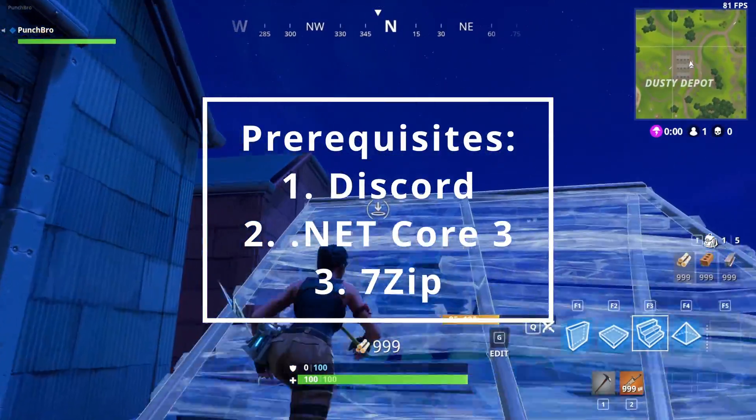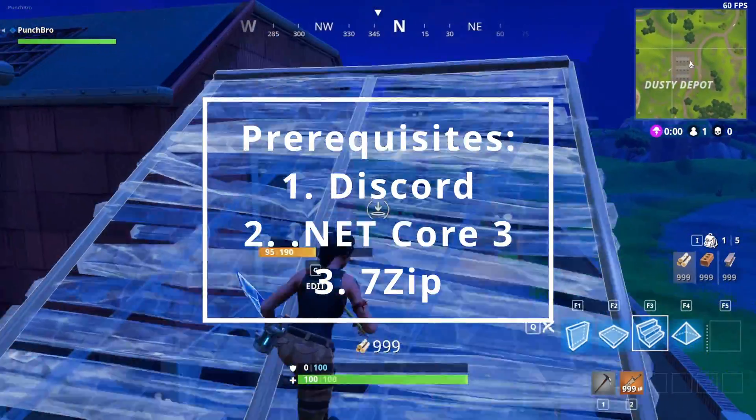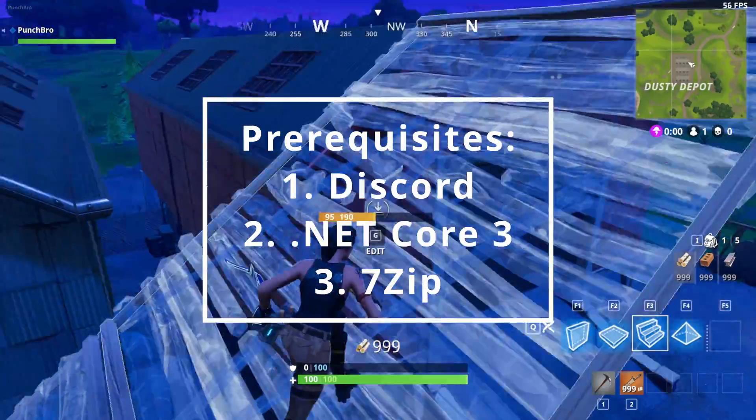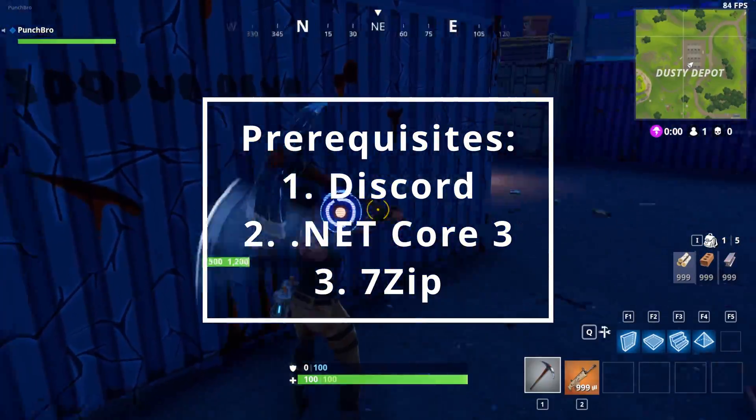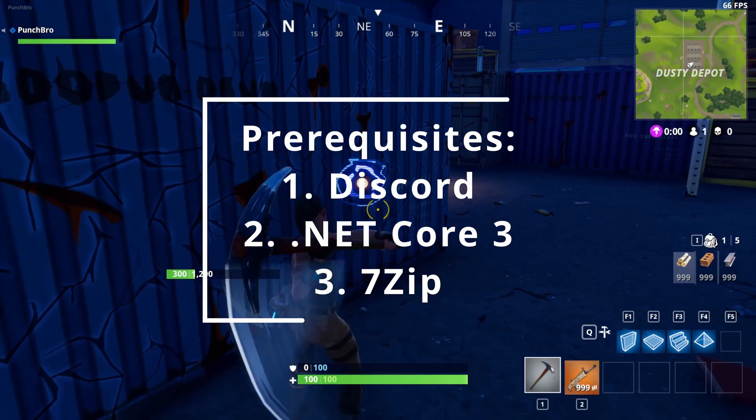You will need the following tools installed to set things up. If you already have these, you can skip ahead to the next section.